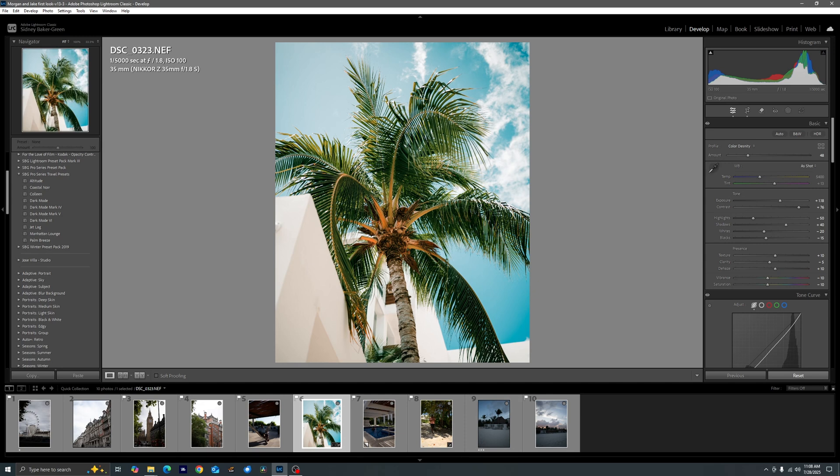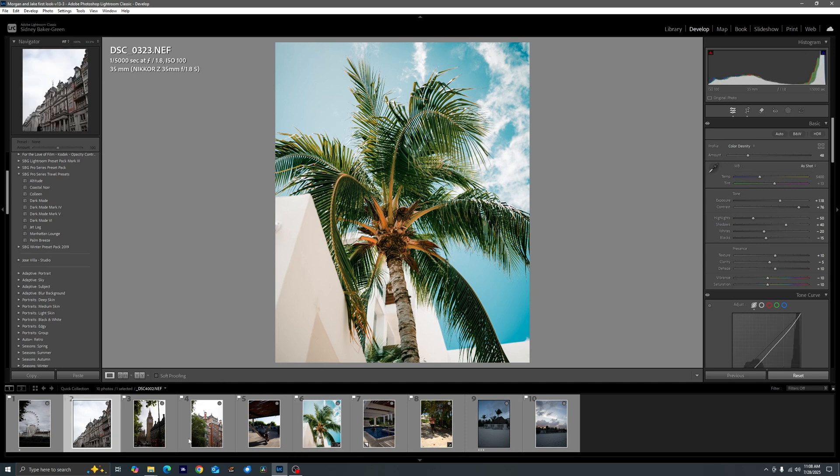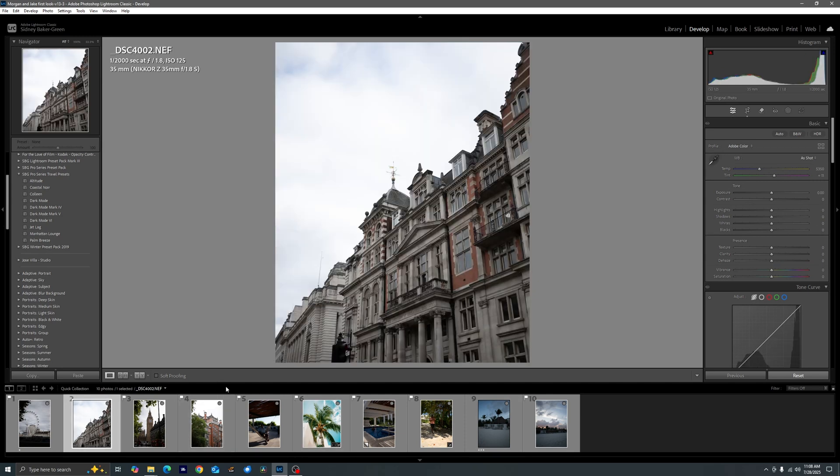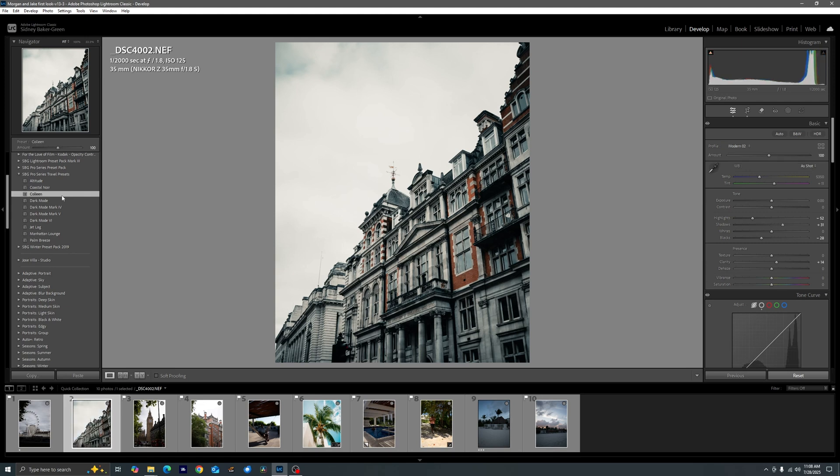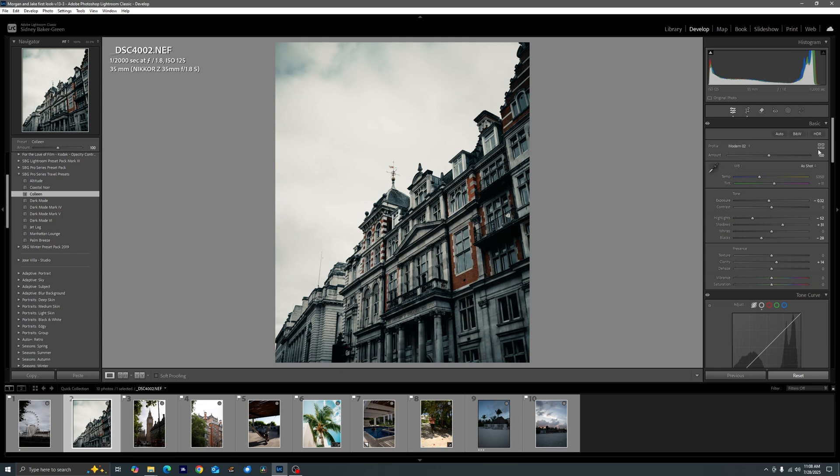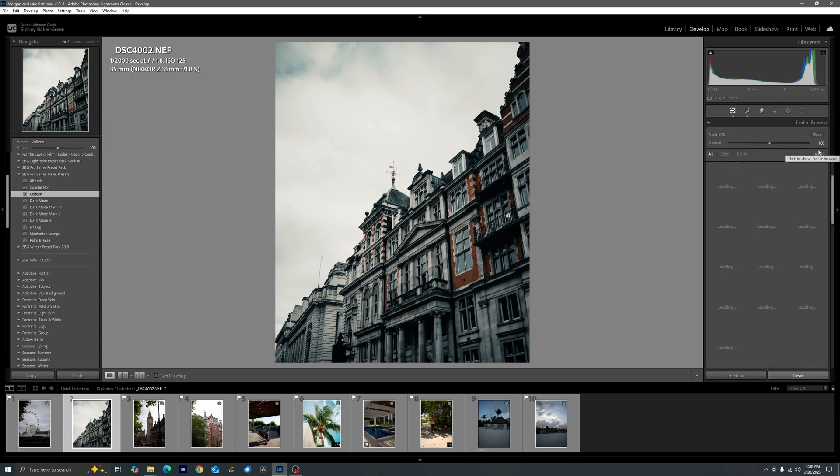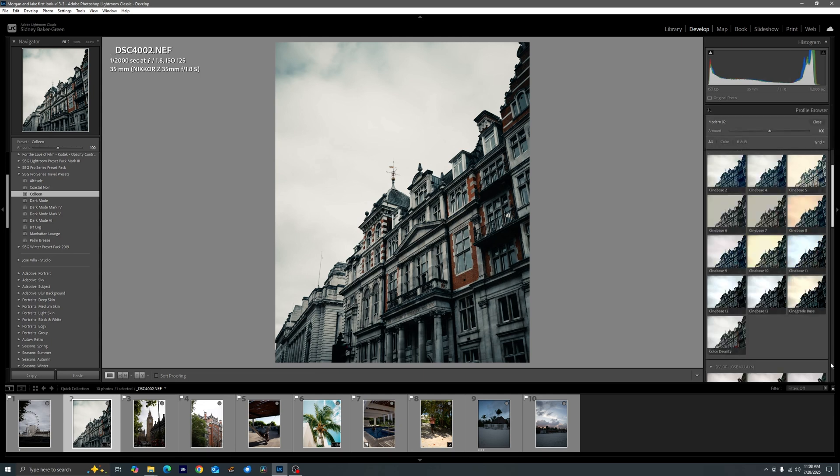Now let's hop on over from Mexico to London and I want to show you we can even do the same thing with our girl Colleen over here. Now I like where this is off the bat. I'd probably bring down the exposure just a bit because it was a really cloudy day and it was a really moody day here in London.